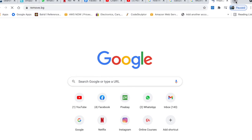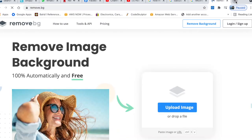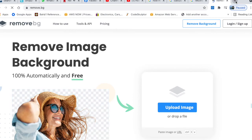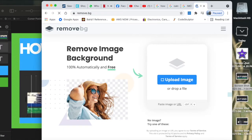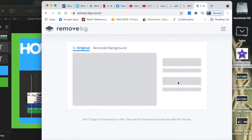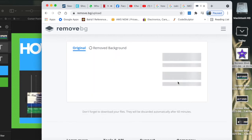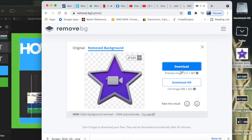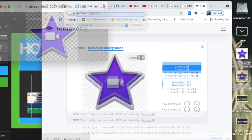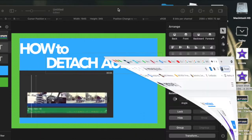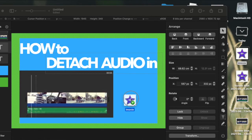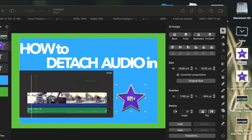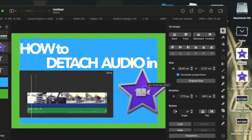So I'm going to go to remove.bg which will remove the background and make it transparent. It is a free website you can use, so I'm going to bring that picture to the website and download it and it will make the background transparent. So I save it on my desktop and now I am just going to bring it to my thumbnail.